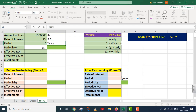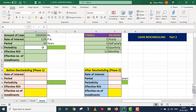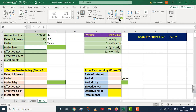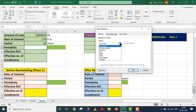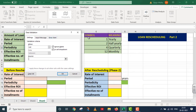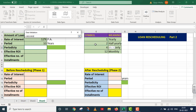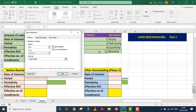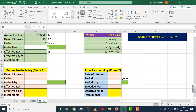Periodicity nikalne ke liye main pehle ek list se drop-down arrow create karunga. Main data tab pe jaata hun, phir data validation mein jaata hun. Data validation ke andar allow drop-down box mein maine list choose kiya. List choose karne ke baad mujhe yahan par source dena hai. Source ke andar maine 1, 2, 4, 12 likha hai. Maine ok kiya, aur aap dekh rahe hain ki ek chhota sa arrow ban gaya.